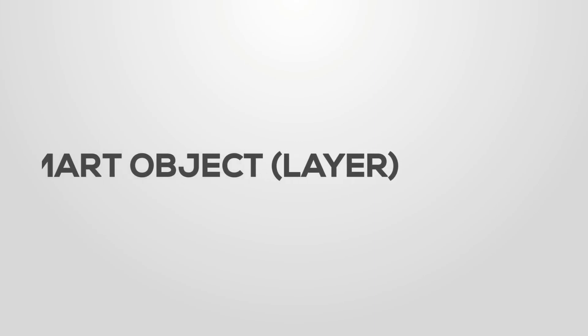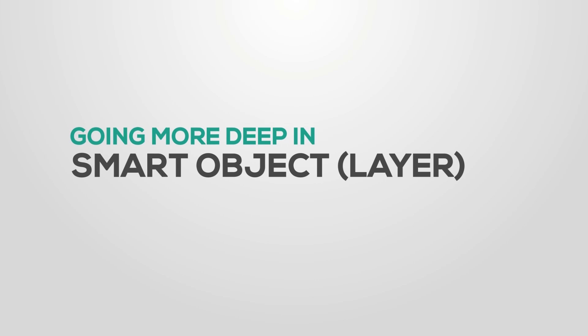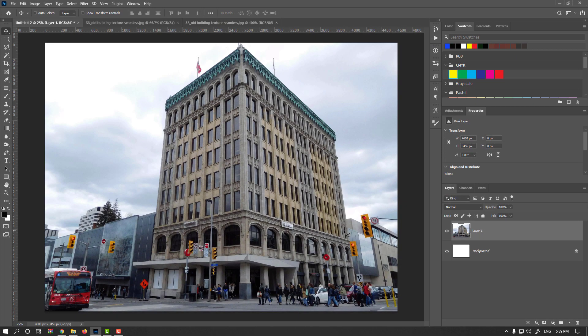We worked in previous chapters with smart layers as a non-destructive solution, but let's get a bit deeper in smart layers.